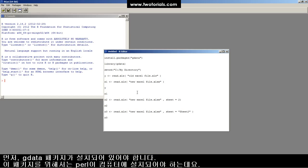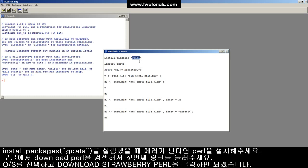This tutorial requires that you load the gdata package. The gdata package requires that you have Perl installed on your computer. If you get an error when running this command,